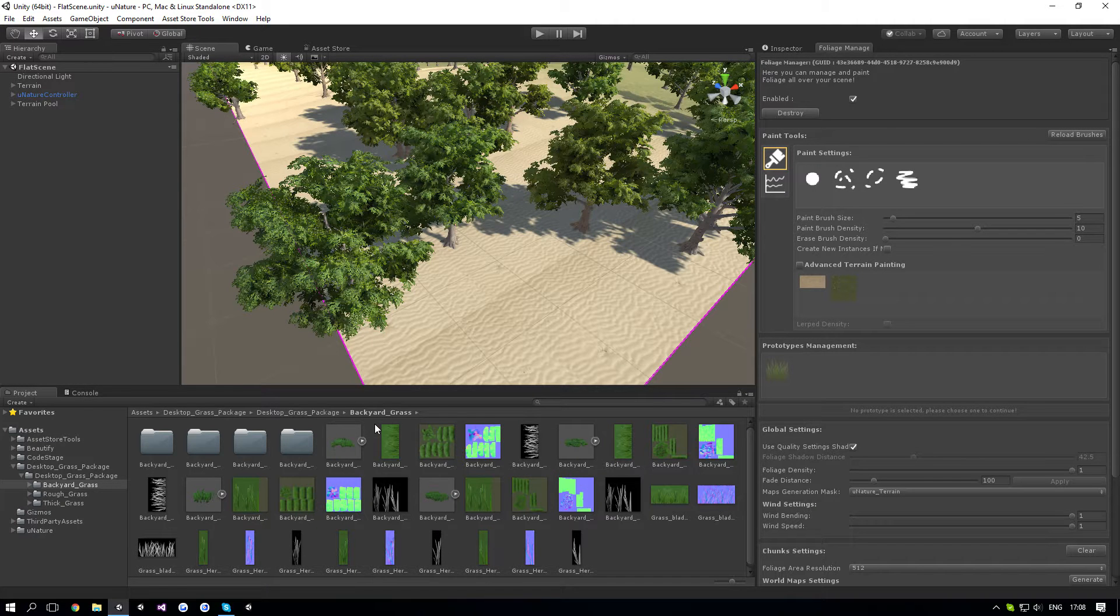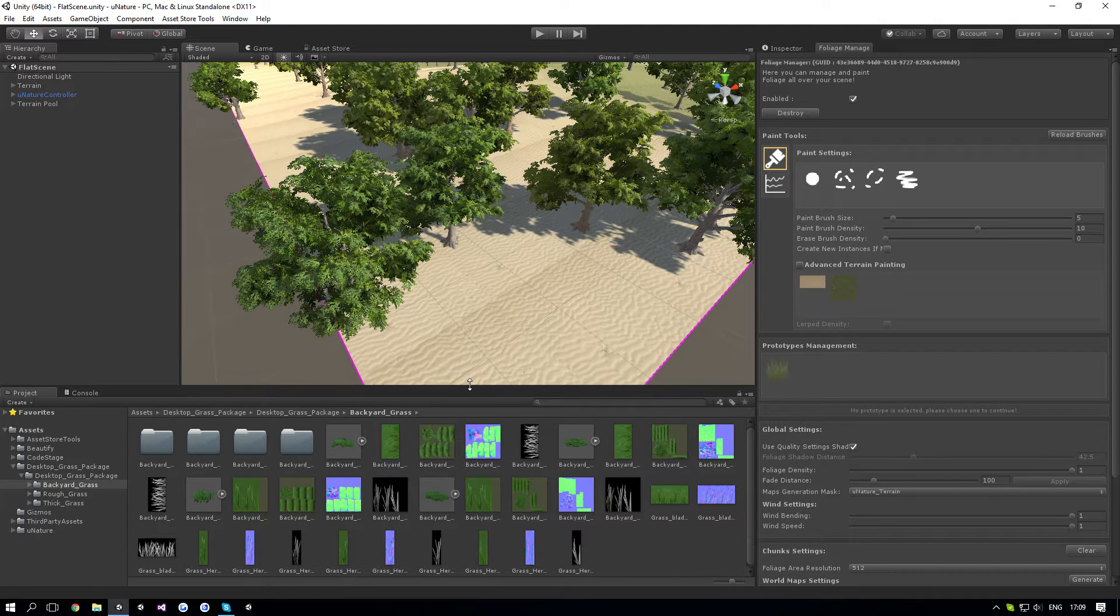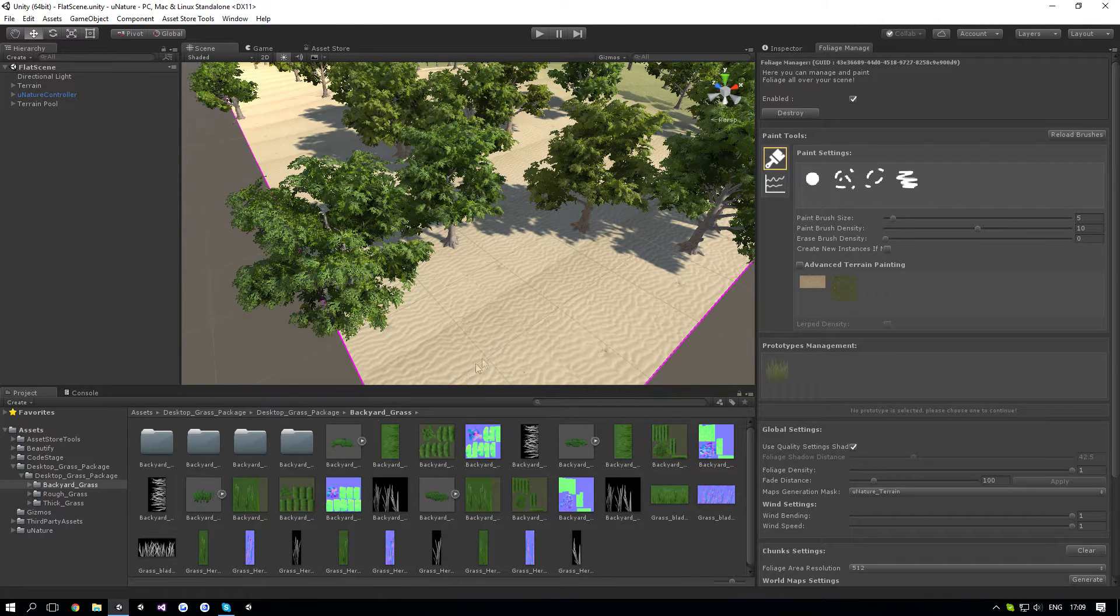Hey guys, welcome to the third part of the grass series on New Nature. This part is going to cover how to add mesh grass. So let's begin.